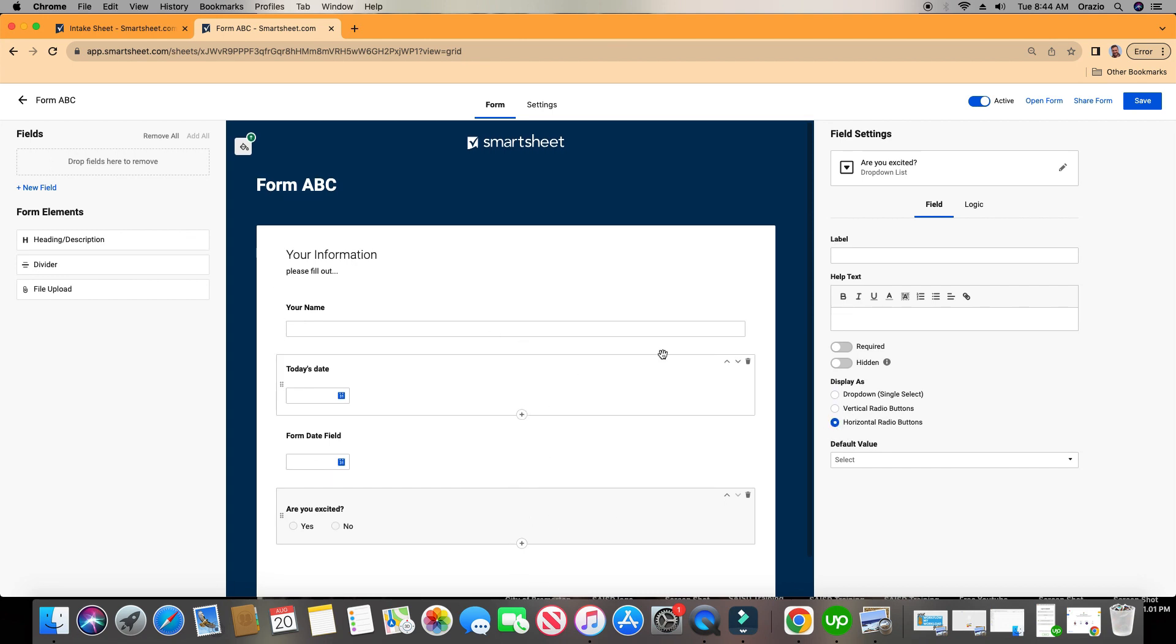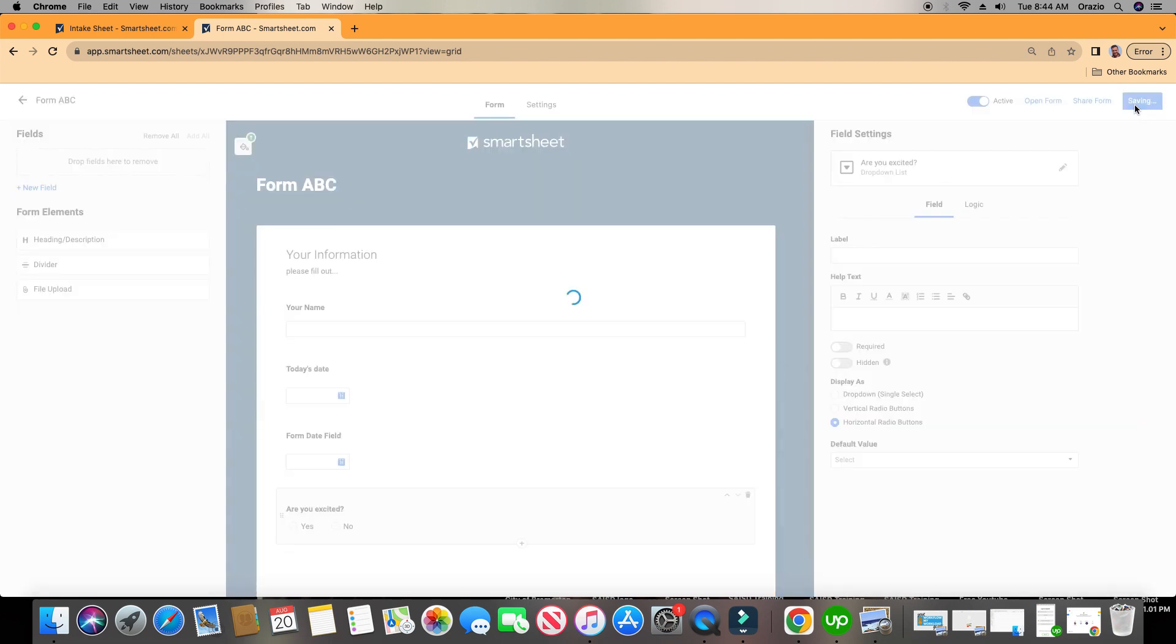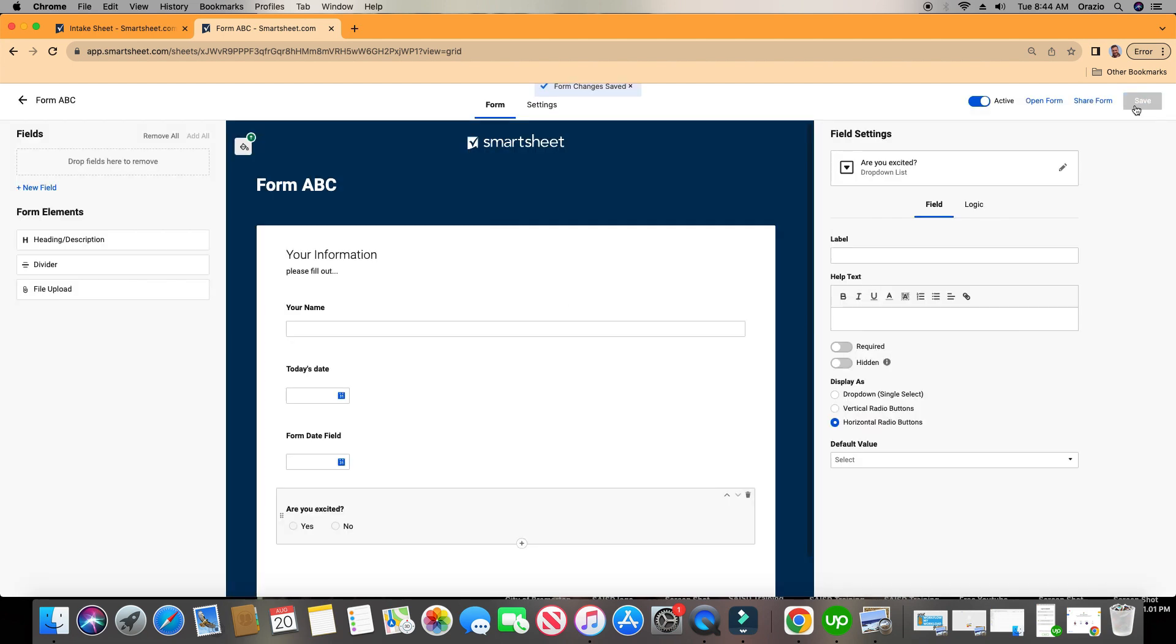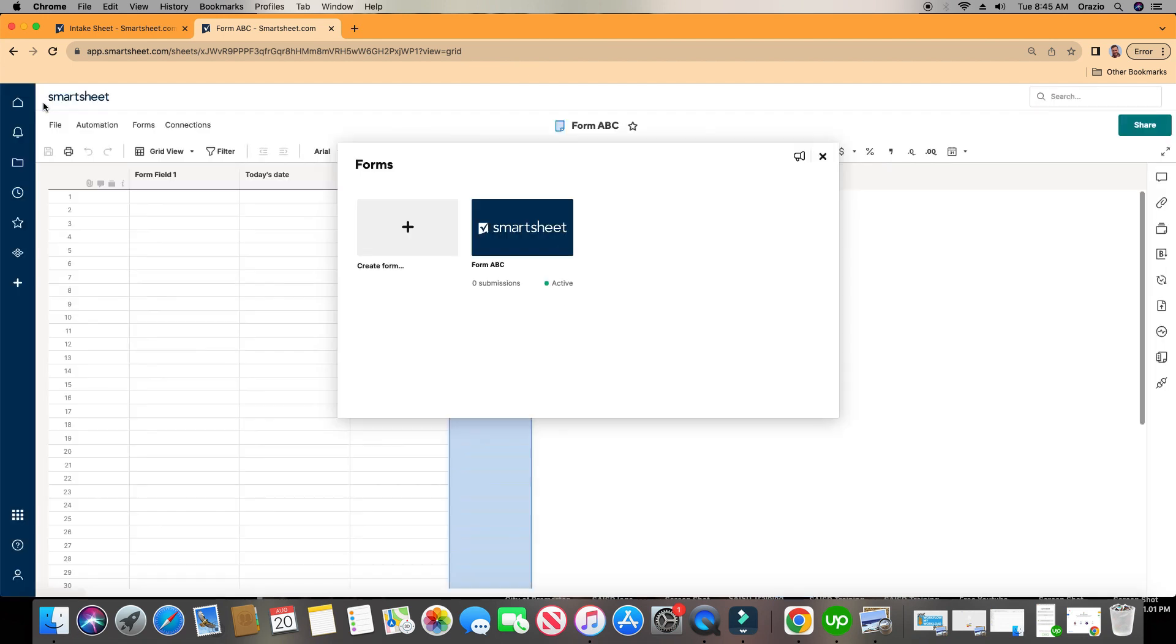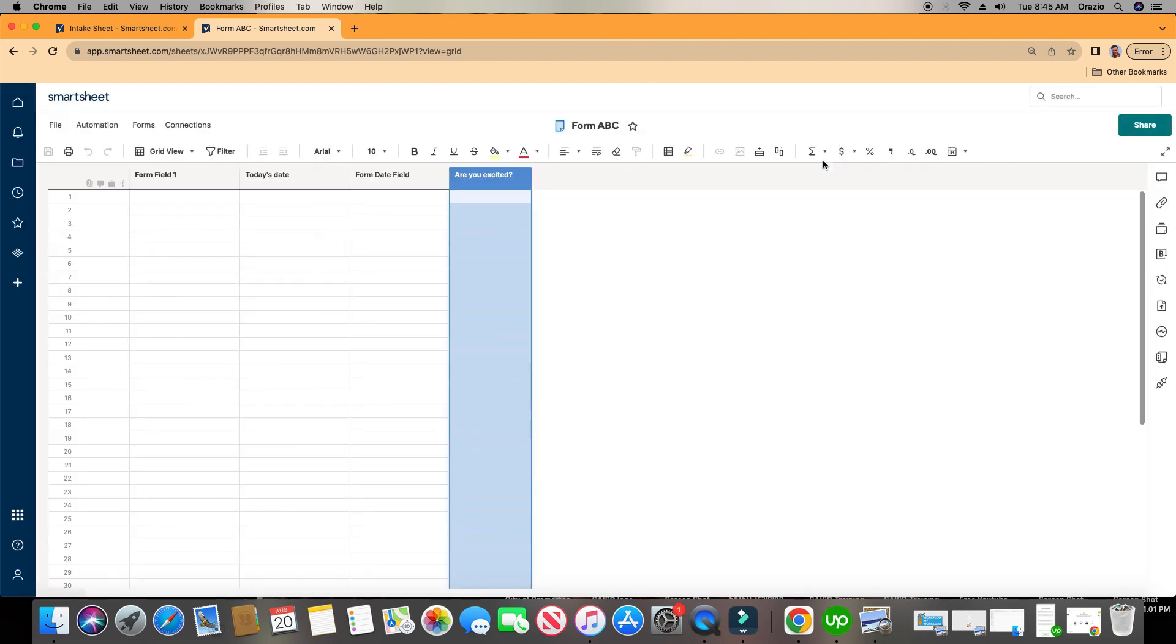Alright, so let's say you've created your form on the top right, make sure you click Save. And let's go to our sheet. And so as you notice, the forms that we've updated already show up right here.